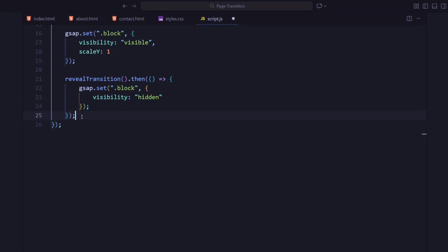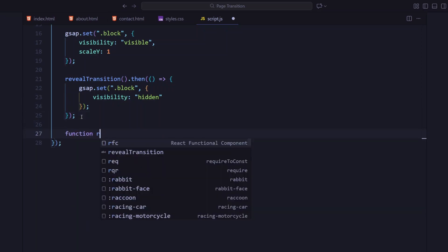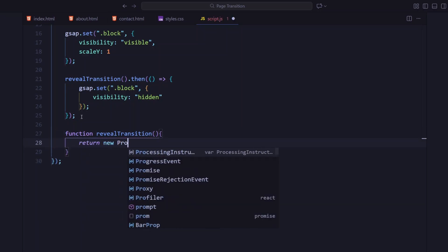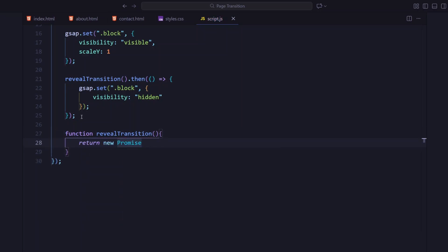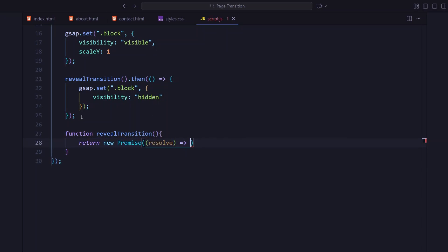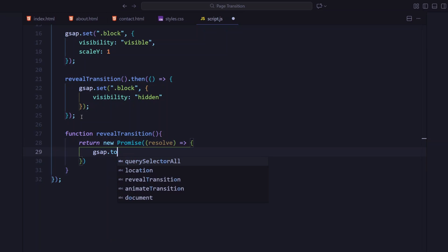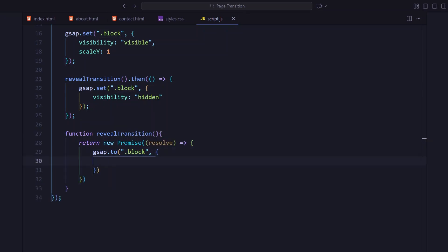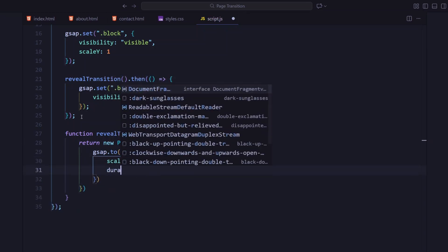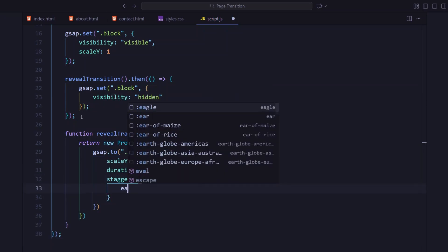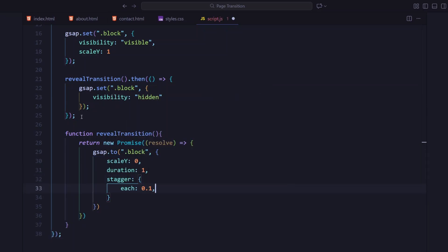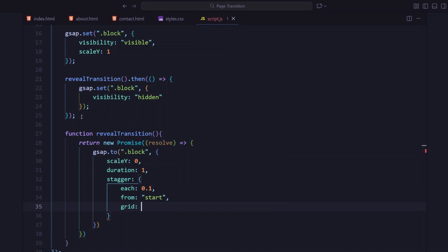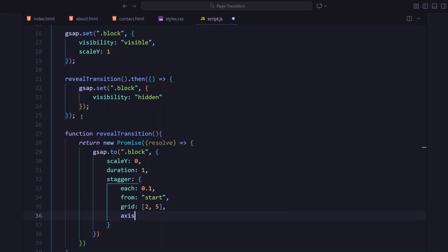Now, let's look at the two main functions: revealTransition and animateTransition. Alright, let's create the revealTransition function. It returns a promise so we can chain the animation one after another. Inside, I'm using gsap.to function to scale the blocks down on y-axis, revealing the page. The duration is set to one second with a 0.1 stagger and a grid of two rows, five columns. Same easing: power 4 in-out, nice and smooth.